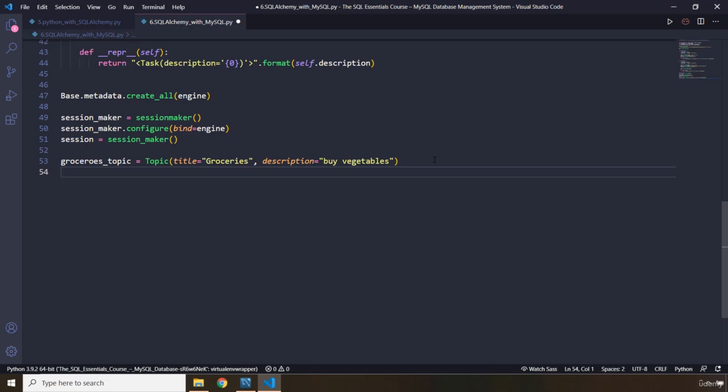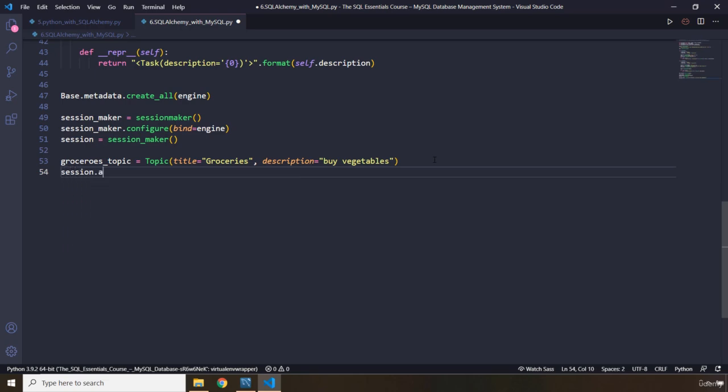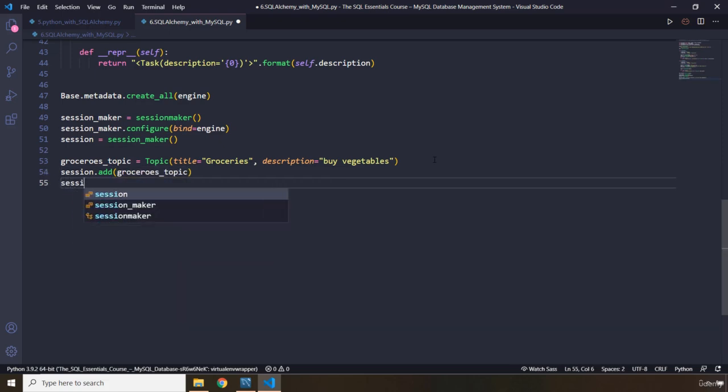Let's add it to our database. Let's say, add a groceries topic. Keep in mind, you need to commit the changes as well. Commit.